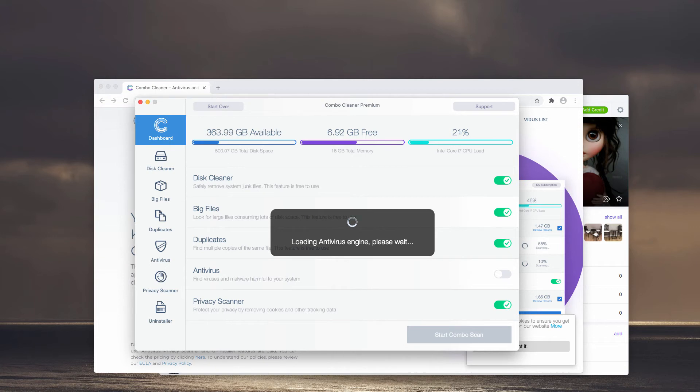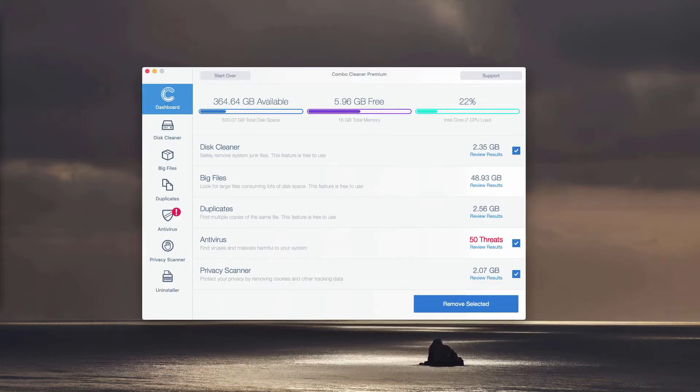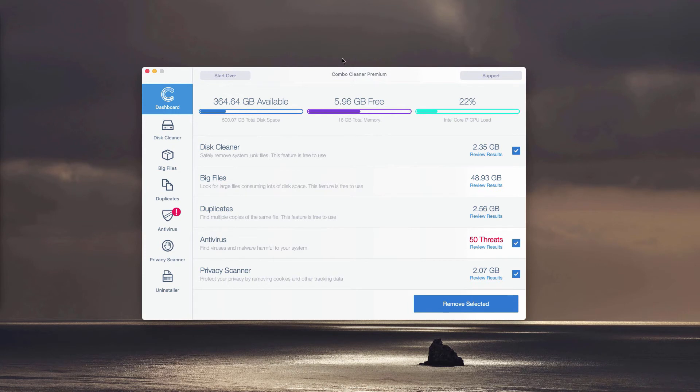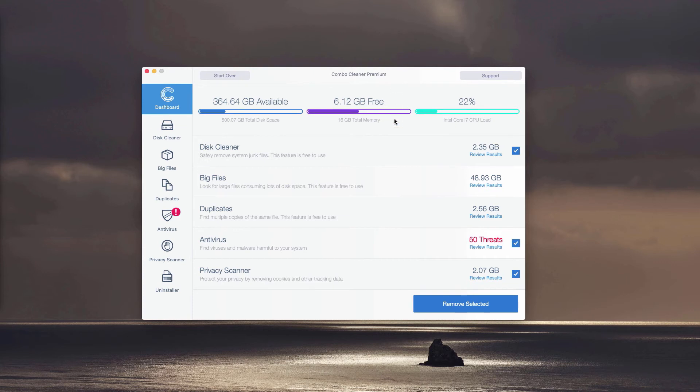At the end of the scan, you will see the detailed report. Whether it is in trial mode or premium mode, it will perform a direct and thorough analysis of your Mac computer.